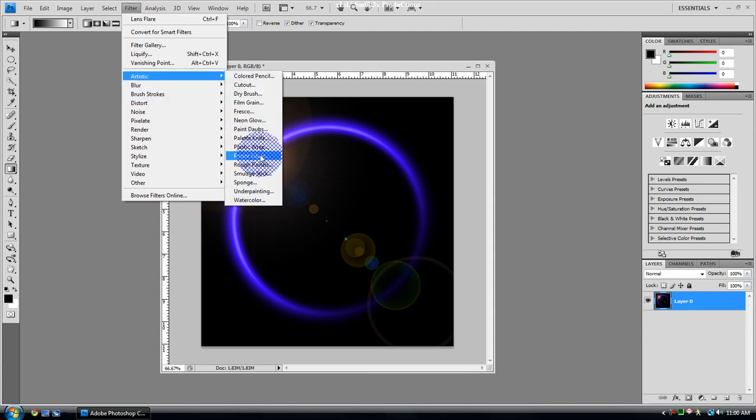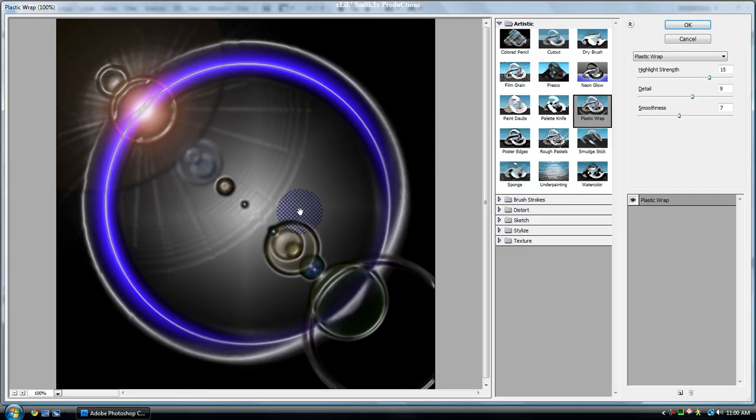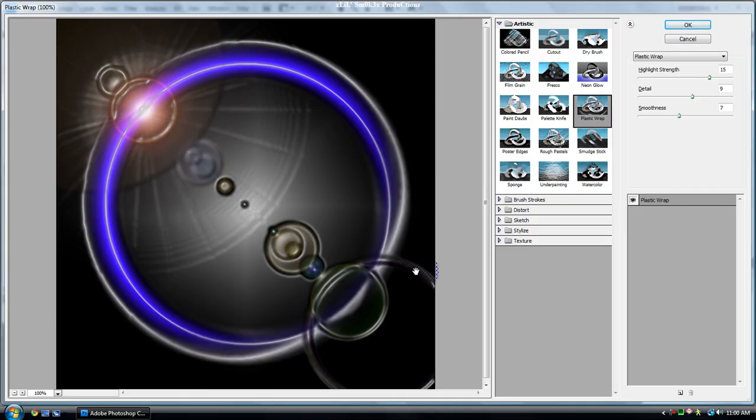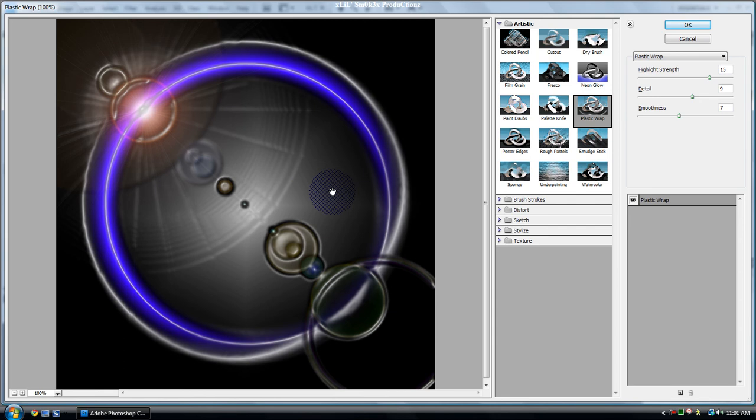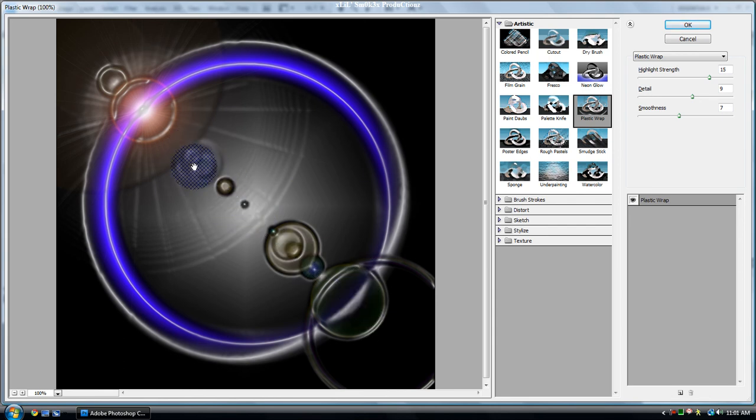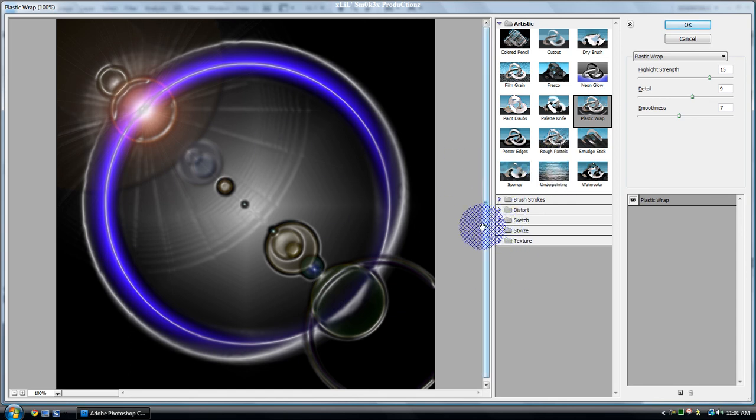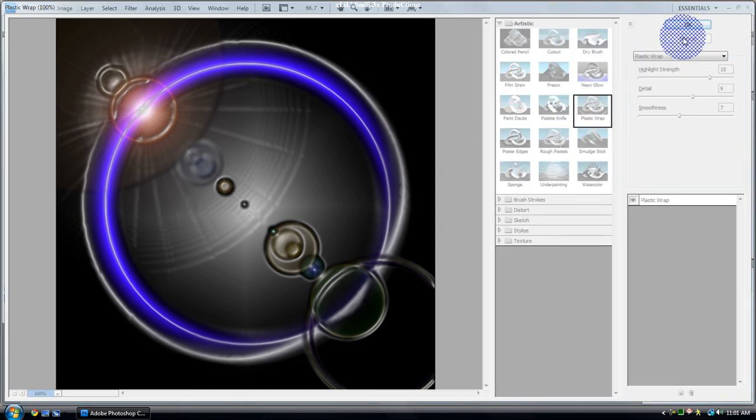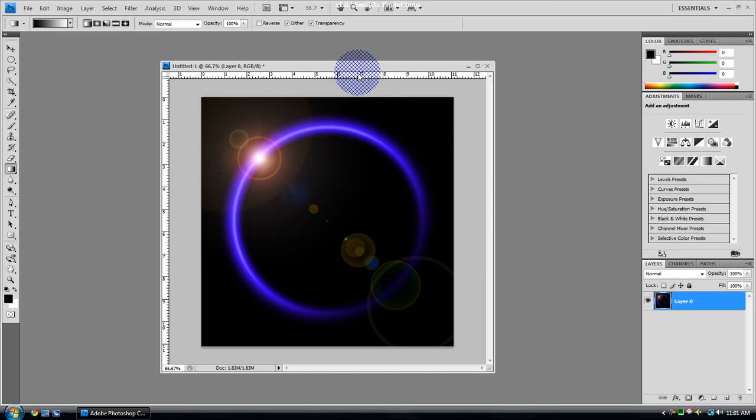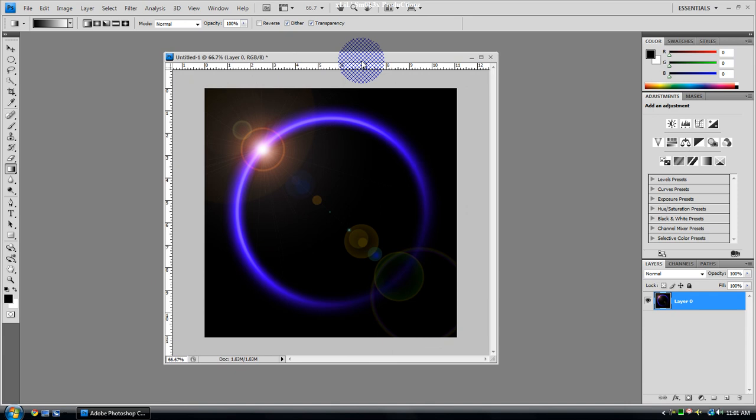But you could also if you want go to Artistic and Plastic Wrap. It'll sort of give it like a droplet effect. That's what my other video is going to be about, sort of a droplet one I found, which sort of looks pretty cool. You use lens flare and then plastic wrap to make it look like a droplet effect, because if you see it looks like water droplets all around here.